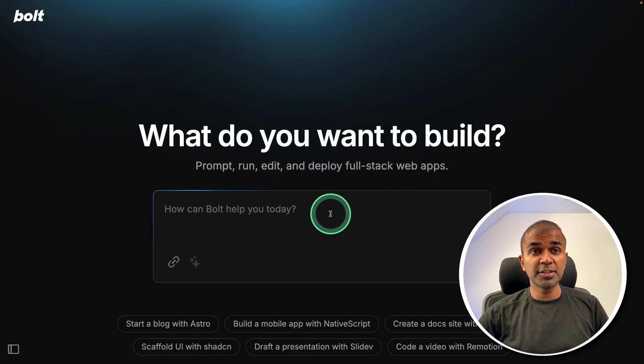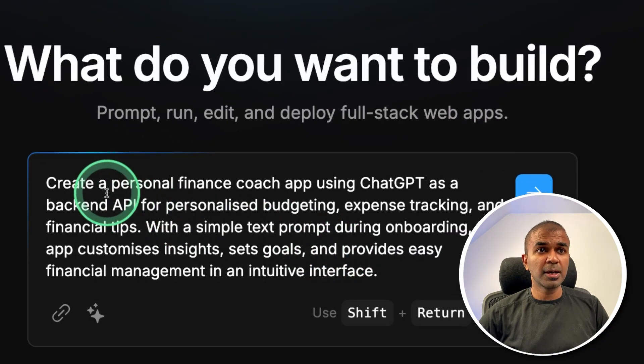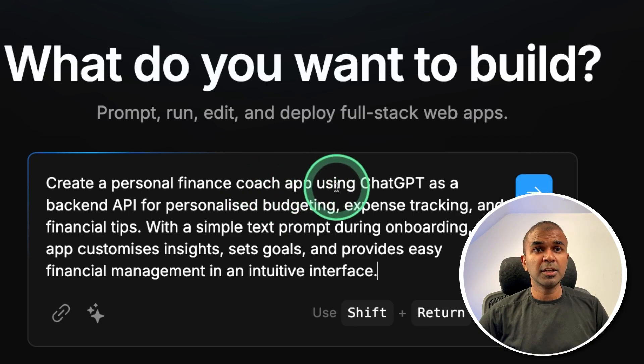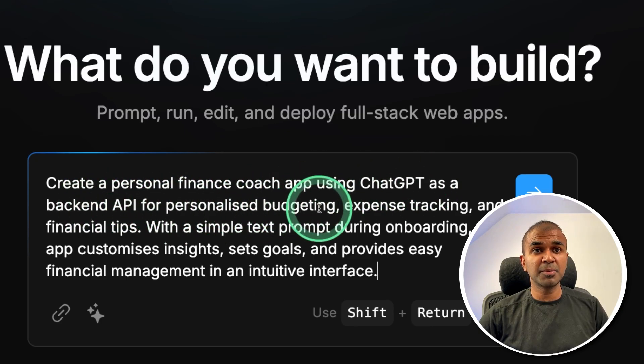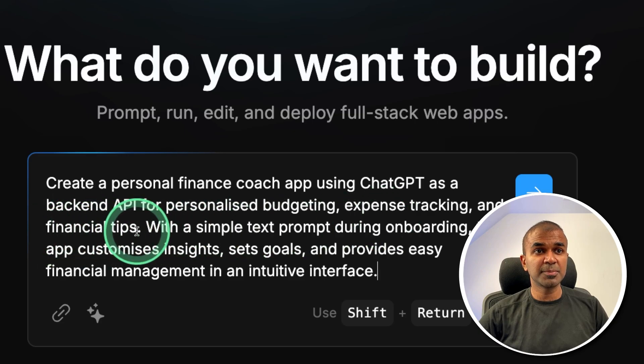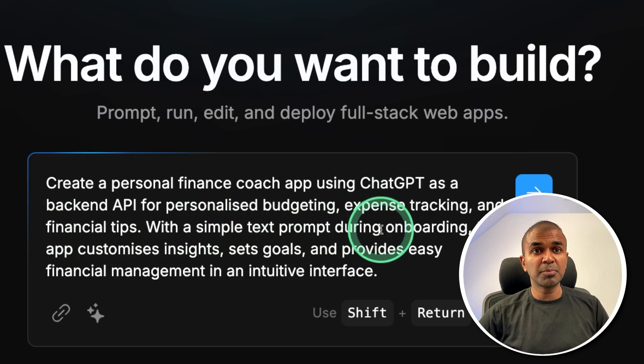So here is the interface. I'm going to ask you to build a personal finance coach app using ChatGPT as a backend API for personalized budgeting, expense tracking, and financial tips.